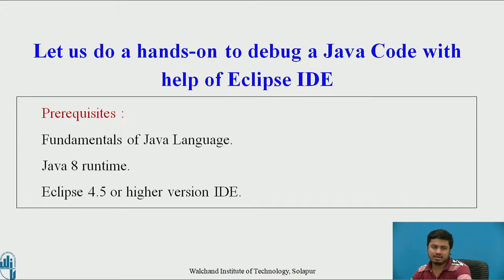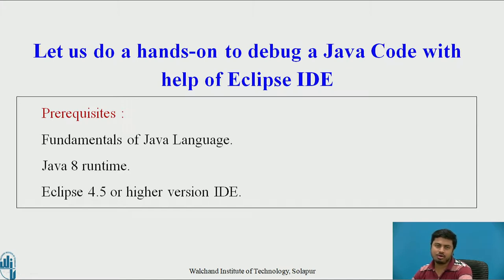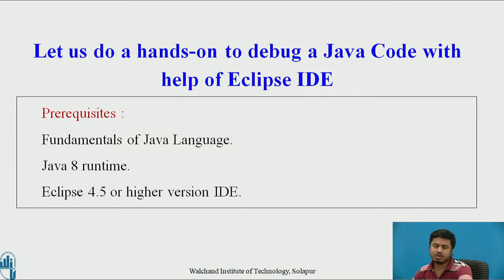Let us see how we debug Java applications in Eclipse IDE. The prerequisites are: you need basic fundamental knowledge of Java language and Java 8 runtime installed on your system.